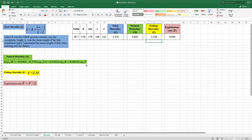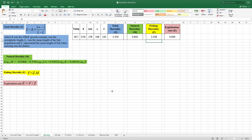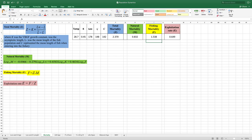Mortality is also a very important parameter. We have three types of mortality: total mortality (Z), fishing mortality (F), and natural mortality (M). From mortality, you can calculate the exploitation rate, which tells you whether the stock is over-exploited. If the exploitation rate is greater than 0.5, the stock is over-exploited. The equation for total mortality is: Z = K × (L-infinity minus L-bar) divided by (L-bar minus L-c), where L-bar is the mean length of the population and L-c is the mean length at first capture.